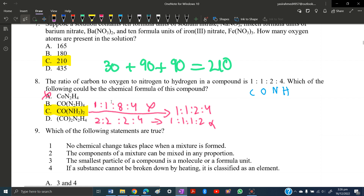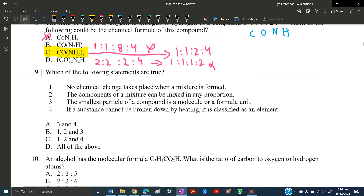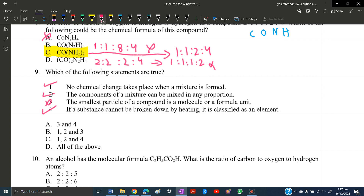MCQ number nine: which of the following statements is true? Statement 1 — no chemical change takes place when a mixture is formed — is true. Statement 2 — the components of a mixture can be mixed in any proportion — is true. Statement 3 — the smallest particle of a compound is a molecule or formula unit — is false. Statement 4 — if a substance cannot be broken down by heating, it is classified as an element — is true. So statements 1, 2, and 4 are correct, and the answer is C.